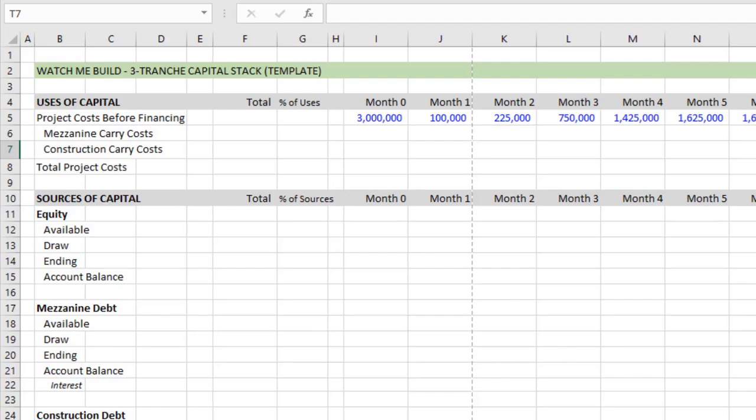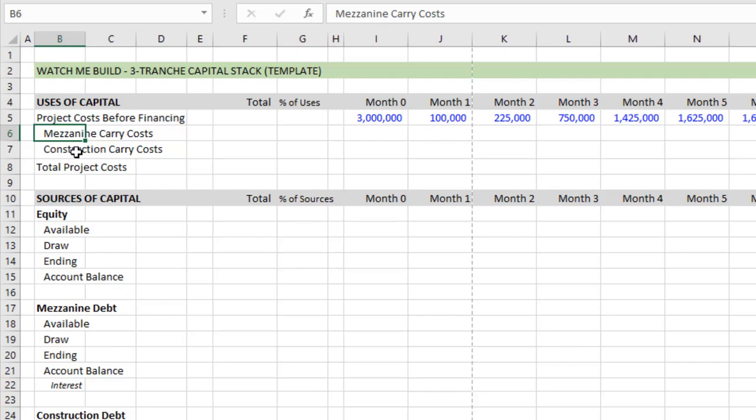And then below our project costs, we'll be modeling carry costs for mezzanine and the construction debt. But in your model, if you were to expand this, you might have upfront, say, financing fees or any other carry fees that aren't specific to interest carry. But again, this is more about the sources of capital.